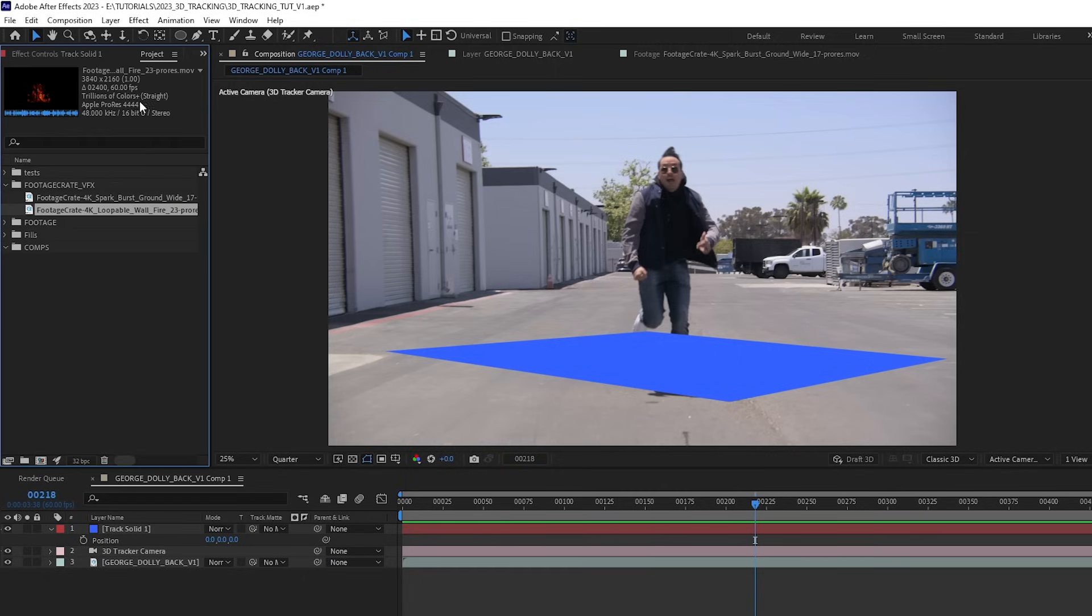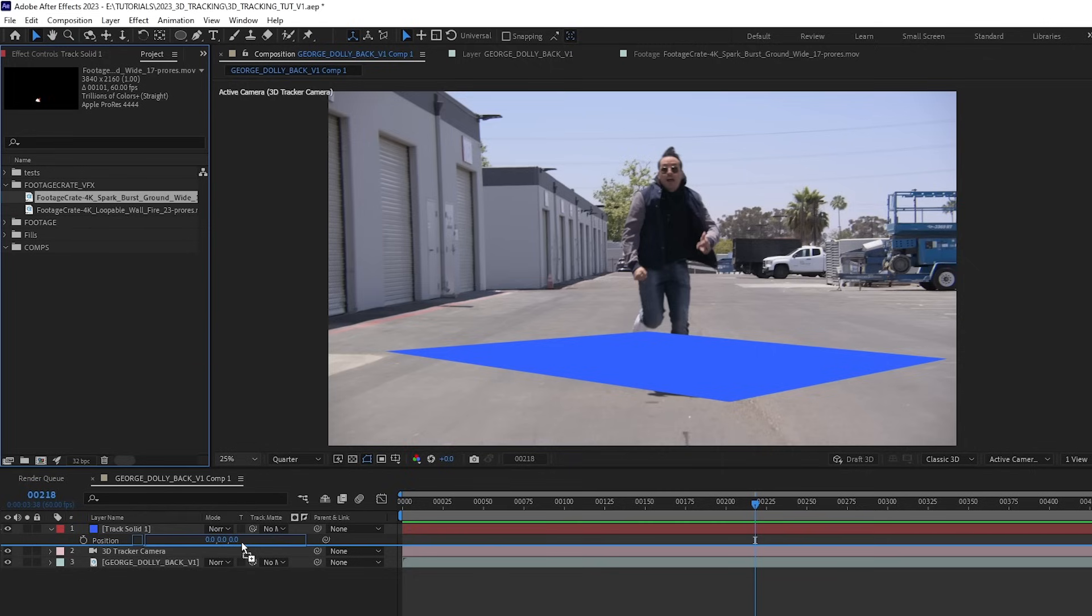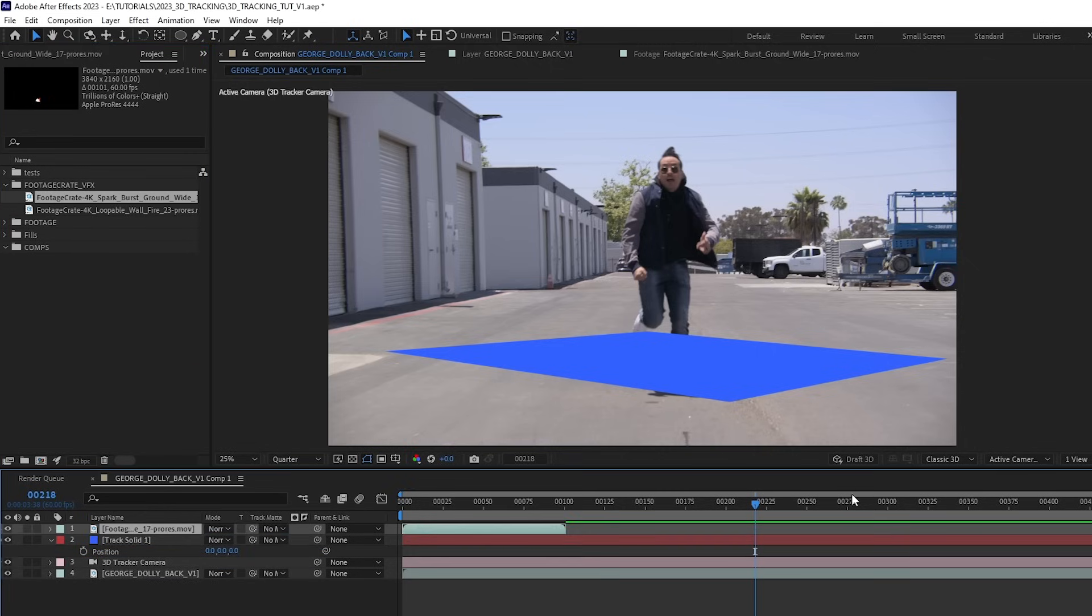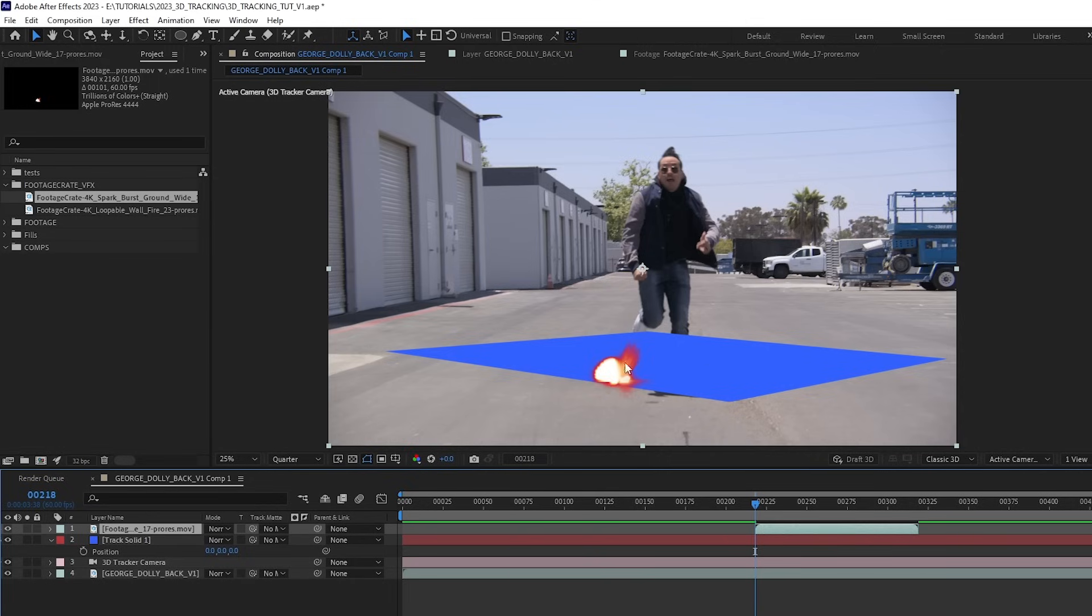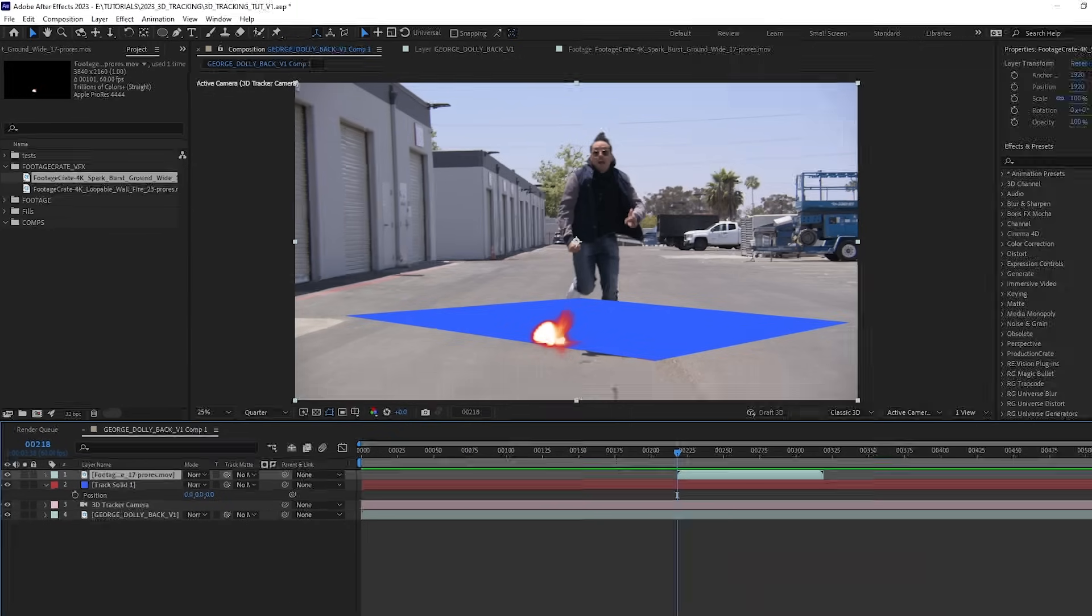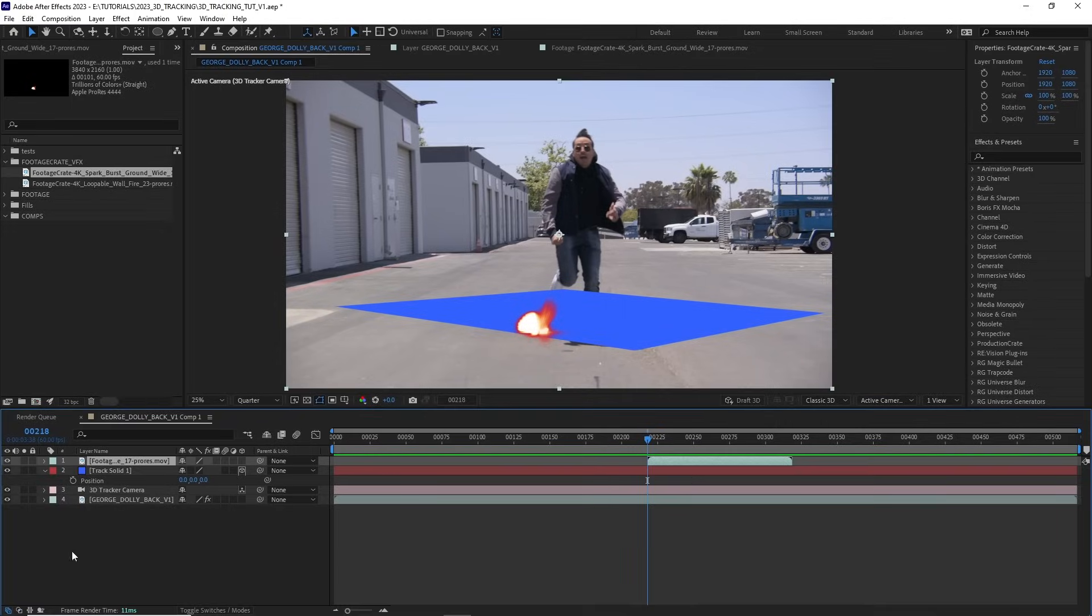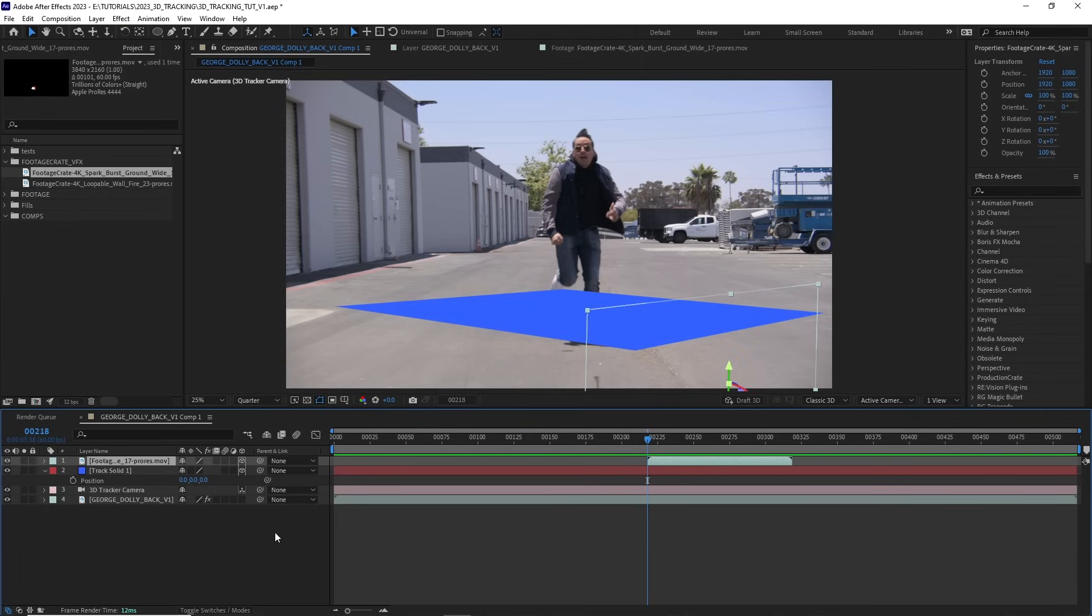I'm going to add some VFX from footagecrate.com. I found this awesome spark ground burst effect. So I'm just going to drag that into my composition. And then to align it to my playhead, I could just hit the left bracket here. And then I want to make this a 3D layer. Now, if you don't see the 3D icon, just go to the toggle switch mode down here at the bottom. And we want to find that 3D cube and just check it on for our new VFX shot. And now it is sitting in 3D space.